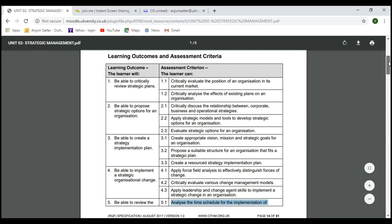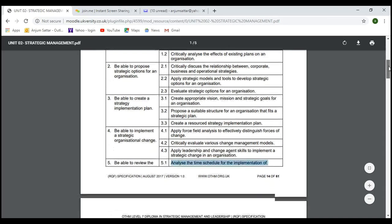In lesson four, LO4 covered implementing strategic organizational change. We discussed the force field model and various other change models, why people resist change, and what type of skills leaders require as agents who implement change. We also discussed stakeholders — we need to balance their expectations — and the interpersonal skills leaders require.